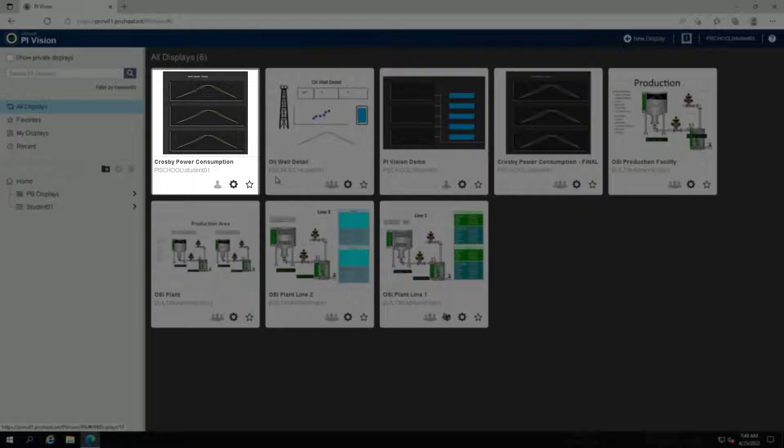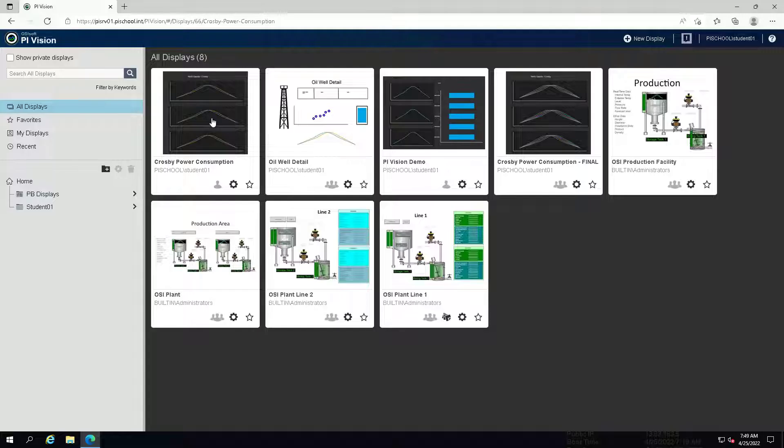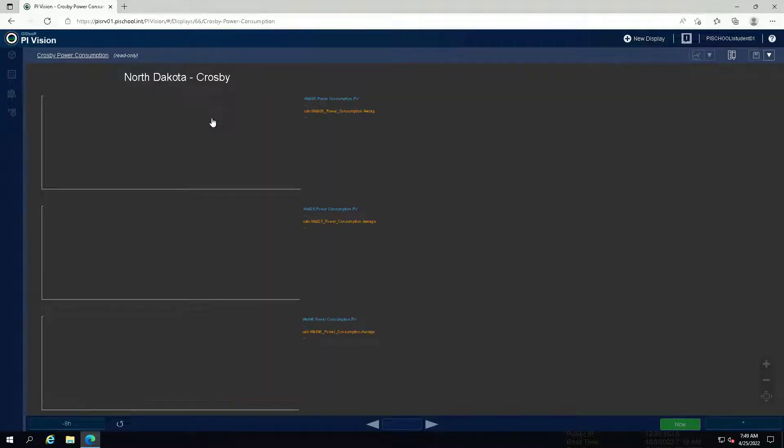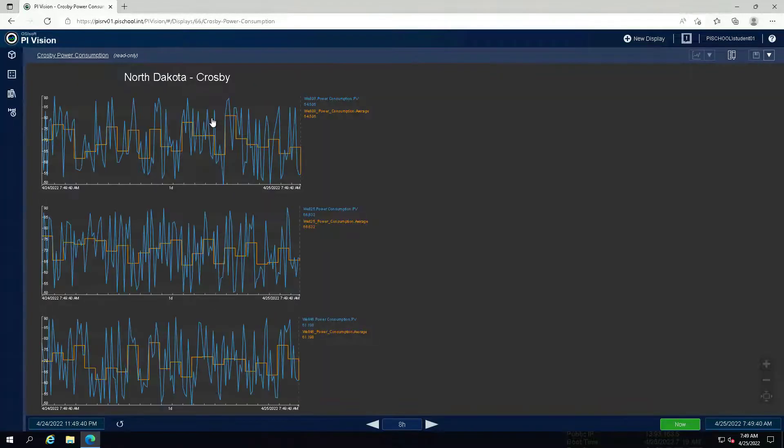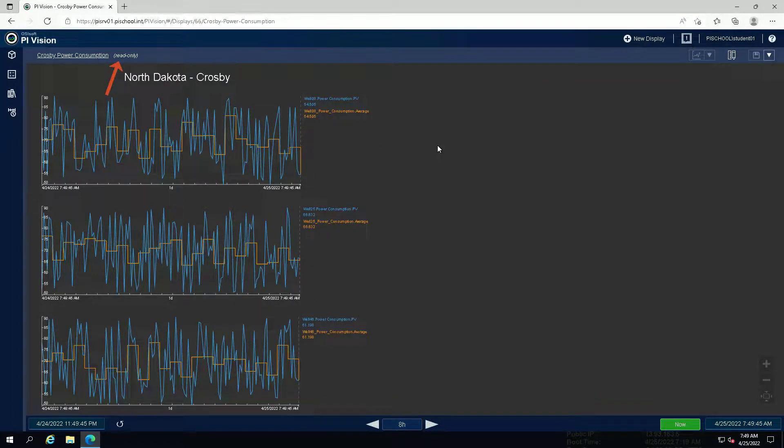Open the display Crosby Power Consumption. The display is set to read only, so you need to save the changes under a different name.